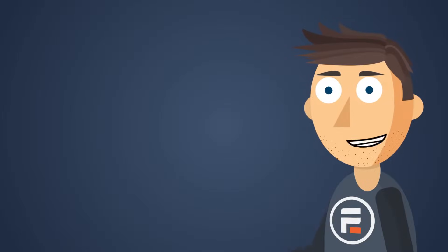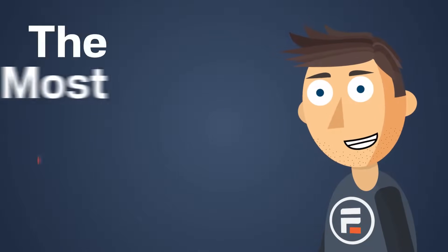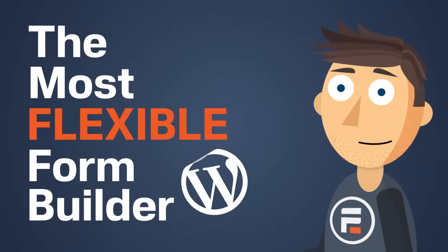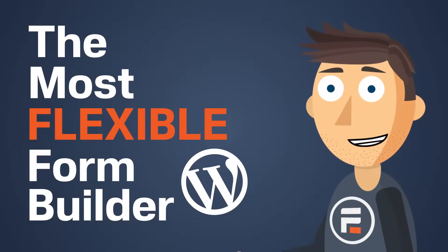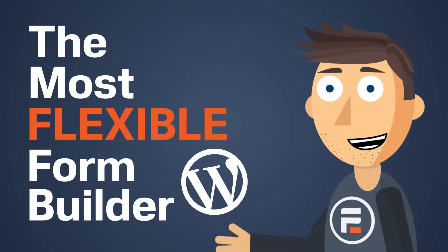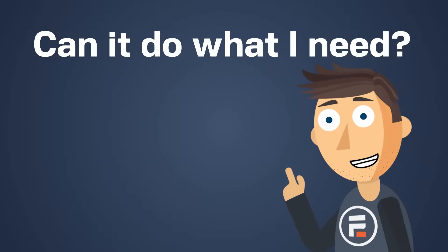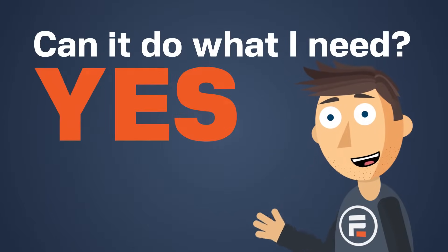Welcome to Formidable Forms, the most flexible form builder for WordPress. Now I hear your question already. You say flexible, but can it do what I need? Yes.